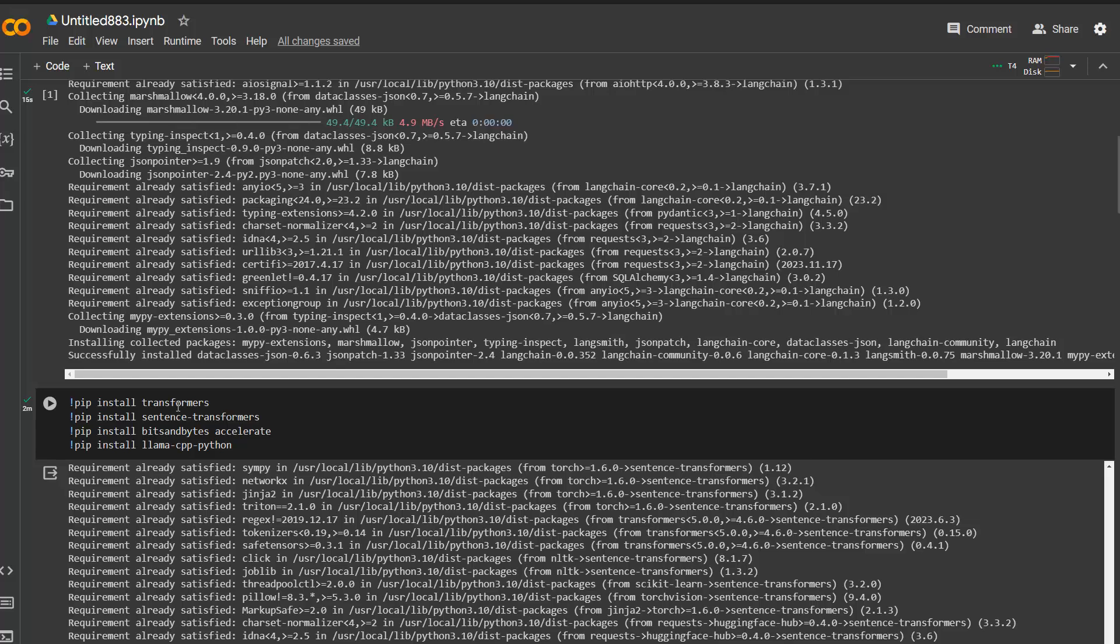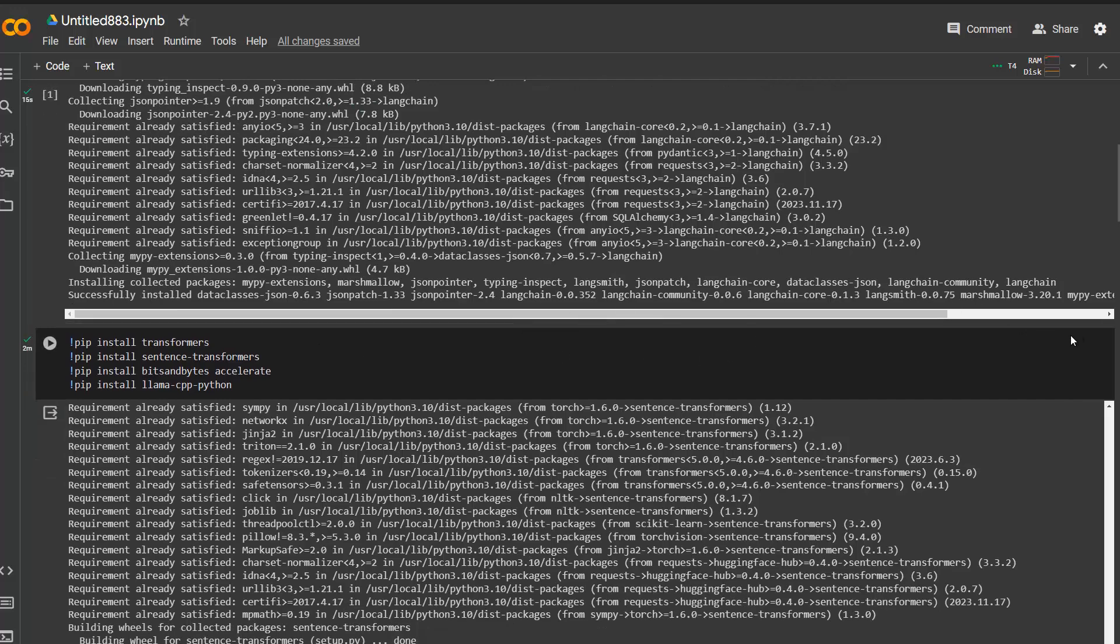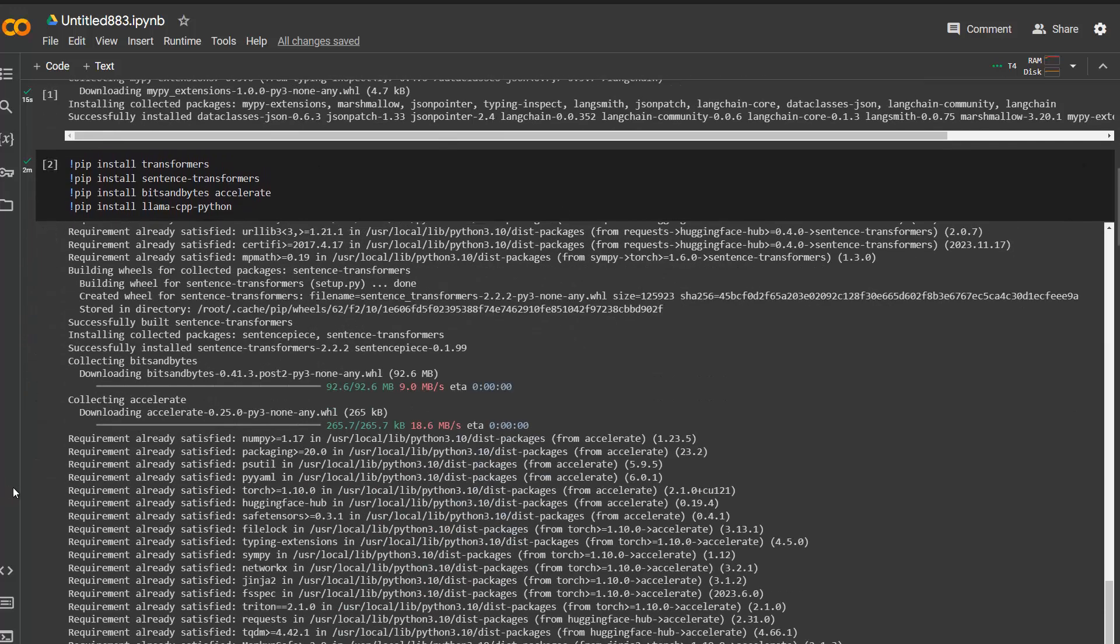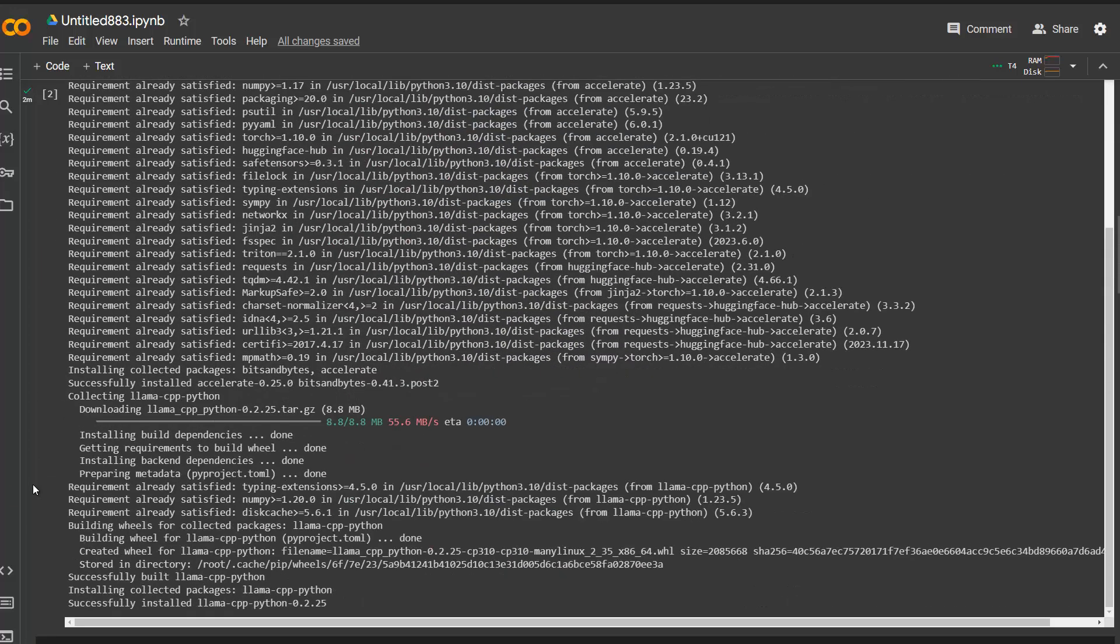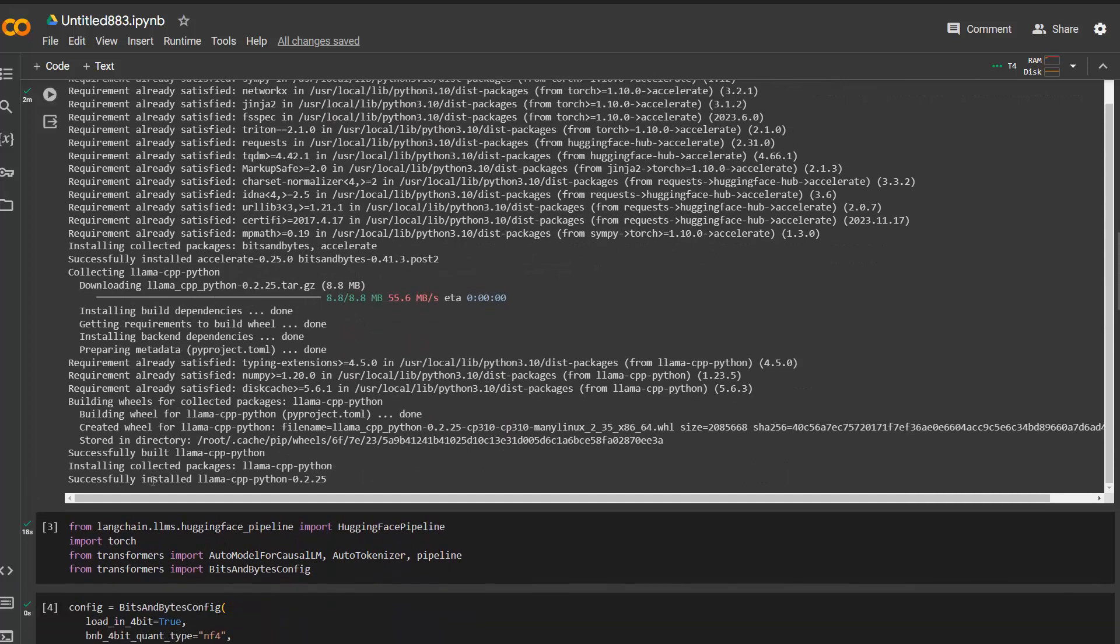Also, center transformers and bits and bytes because I need this for the configuration of the model itself and then Lama CPP Python. So install these dependencies first and then you just need to wait a little bit and then we can actually get started into the real code, which is starting here. So first, we import the dependencies here.